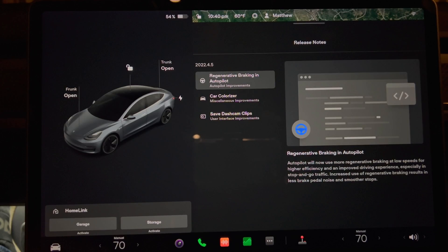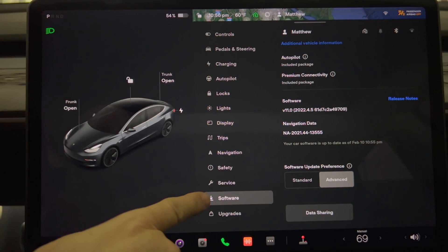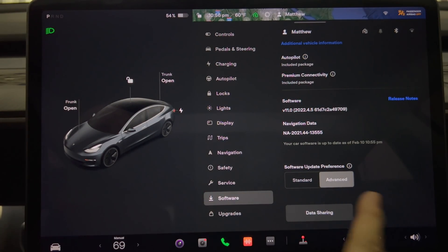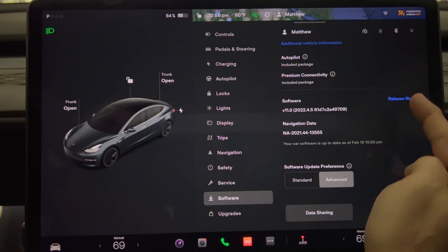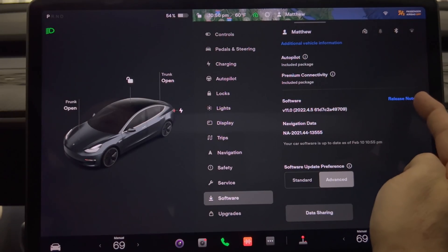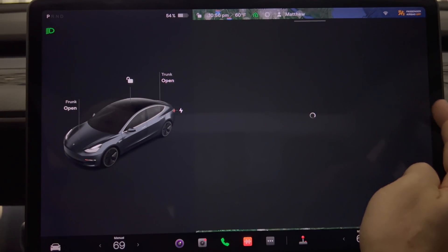When the car turns on the screen is already at the release notes page. By the way just press control then software and then the release notes button right here to get to this page again if you ever need to use it.